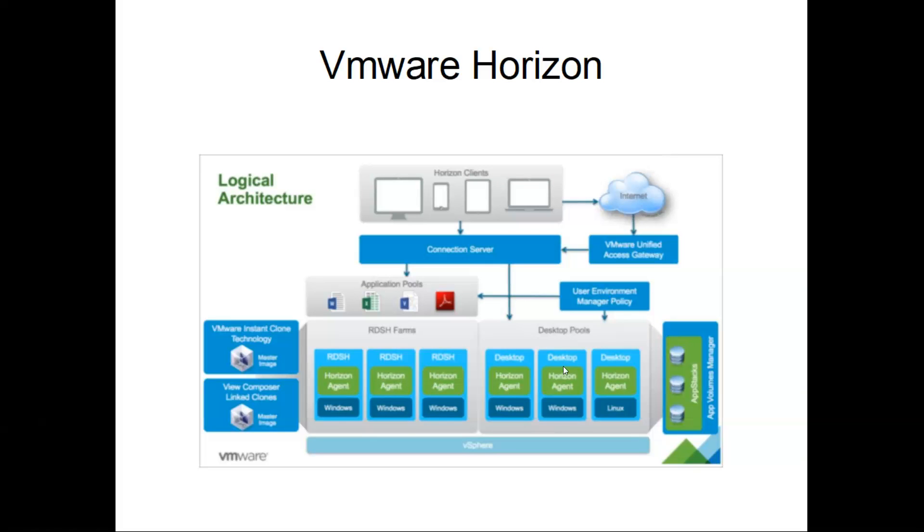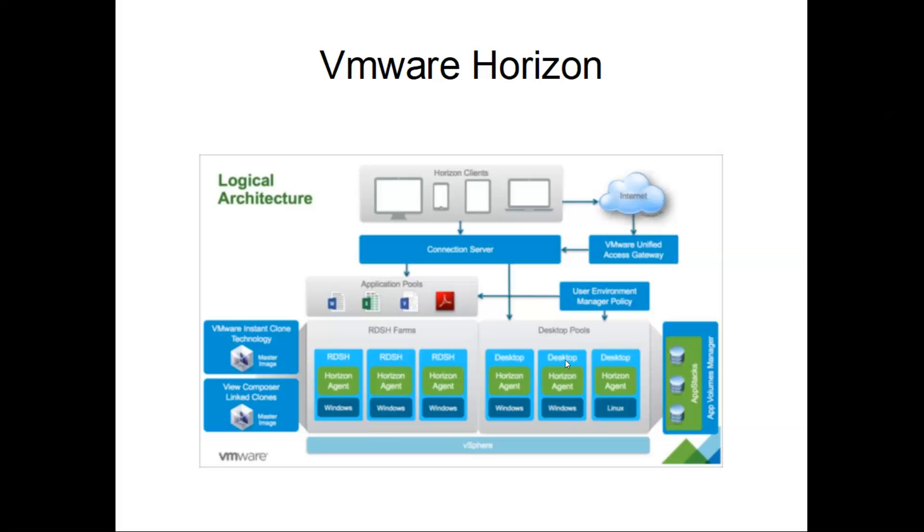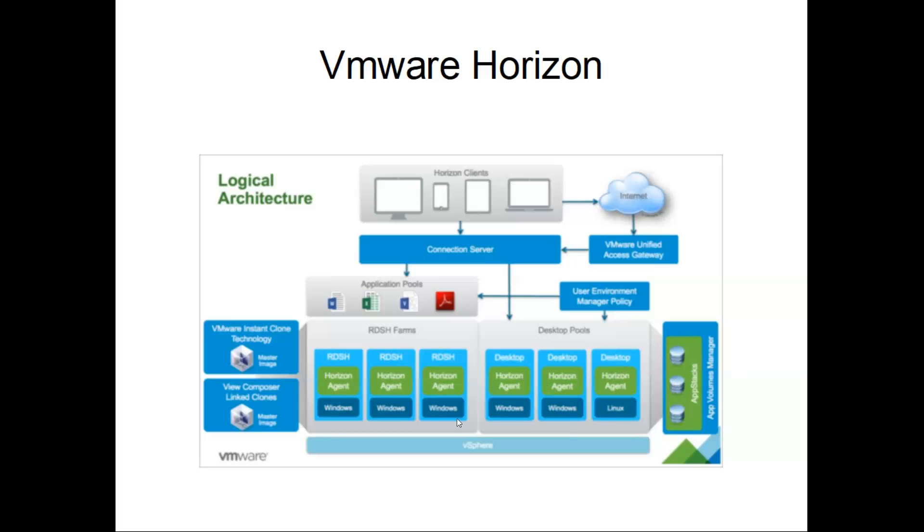This is the app stack. App stack is managed by App Volume Manager. What it will do is, without installing the applications or software on the desktop directly, it will create a VMDK. Whenever a user logs in, the application will be available on the desktop, and whenever he logs off, it will automatically be removed. It makes the disk size thin, which is a major advantage. All the below - you are able to see vSphere, which is the vCenter, which will be working as the core component.